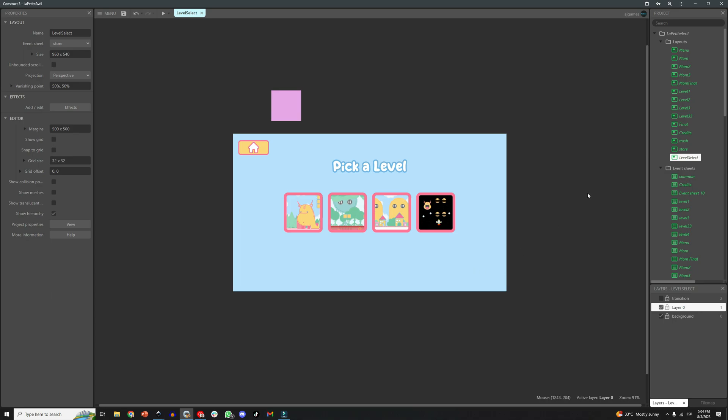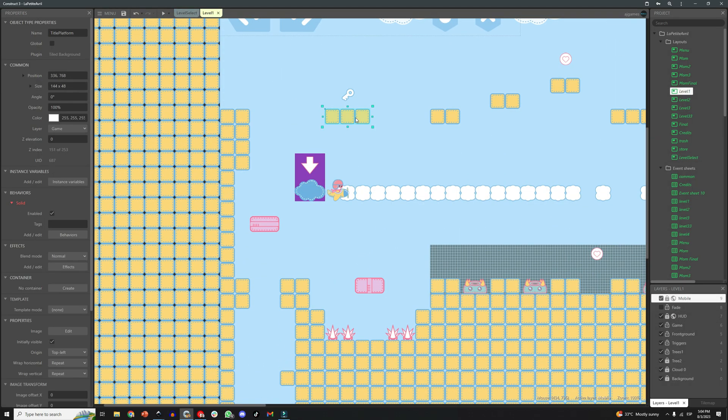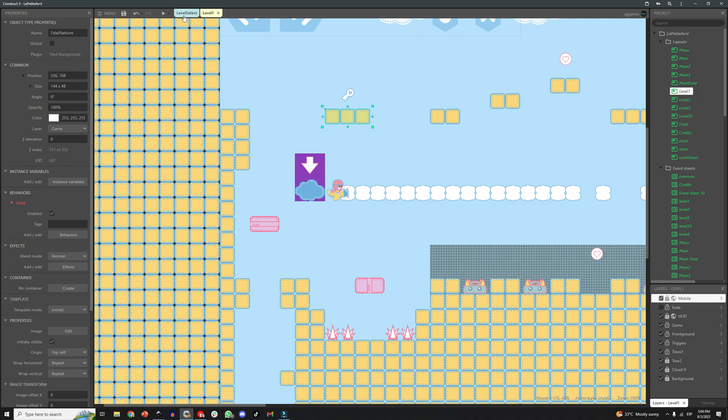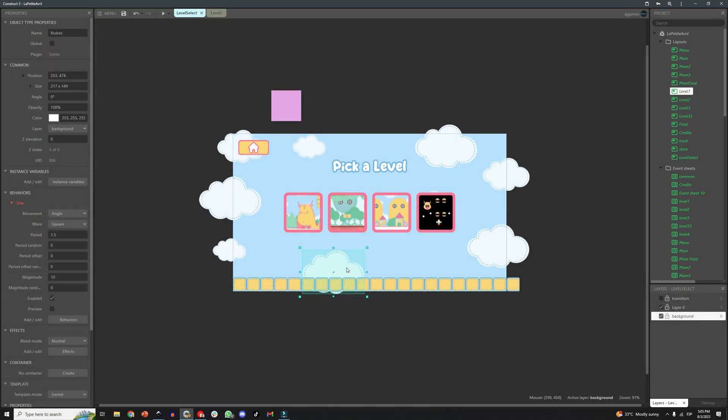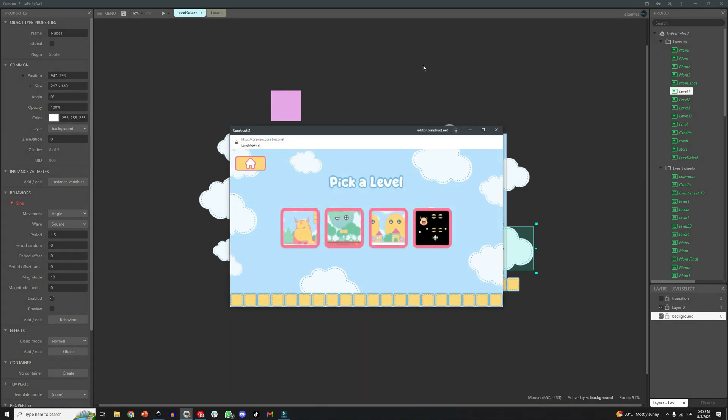There, now let's just decorate the screen with some of the elements that are already in the game, like a platform and some clouds and there you go, the screen is ready. Now to the good part, let's code.